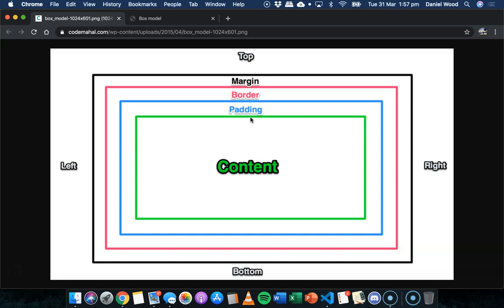That padding goes between any border that might exist, whether the border is visible or not. And then outside the border is the margin, and that's spacing between the border around this content and any other content that's on the page.